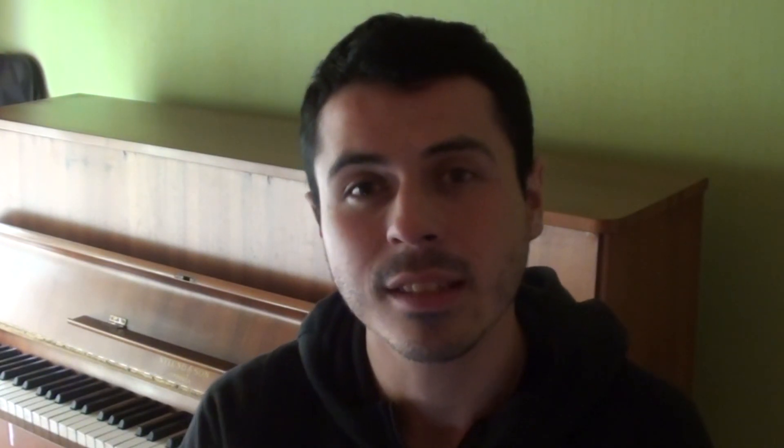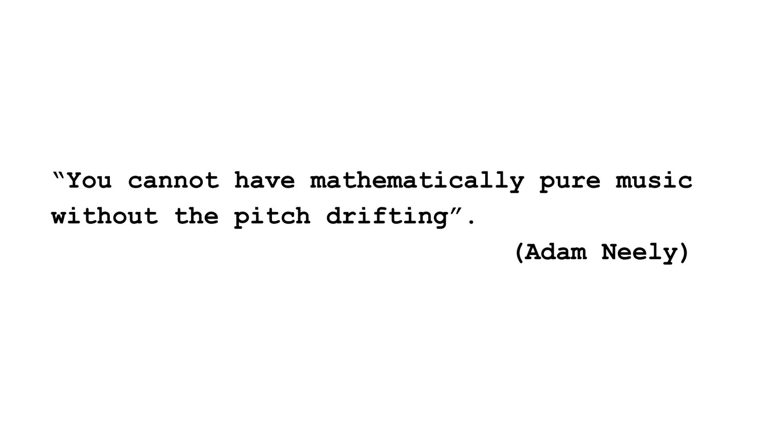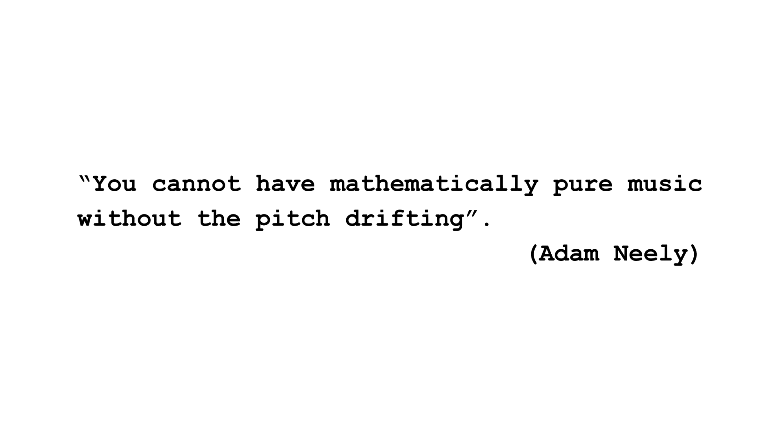But the main problem I would like to discuss here is the conclusion made by Adam Neely which says you cannot have mathematically pure music without the pitch drifting. And about this, I think he might just be wrong. Please don't take it bad, Adam. I love your videos.